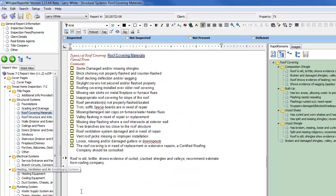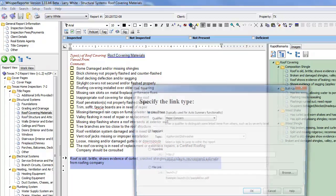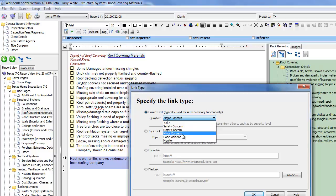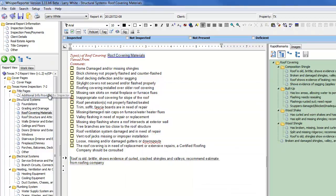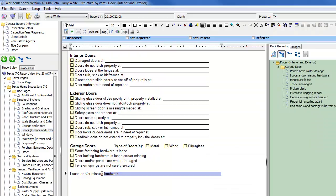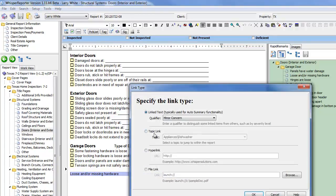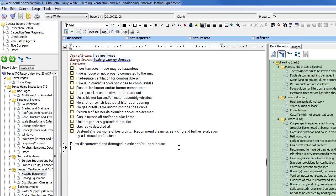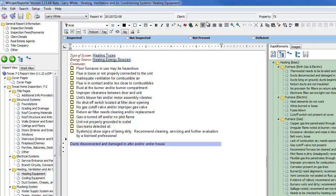I'm going to come down to Roof Coverings. I'm going to say this is major. Come back up here. Actually, let's make this one a minor. Yes, what I was going to do. Let's make this a minor concern. Then we'll come down to Doors. Loose missing hardware. Let's go ahead and call this a minor. Let's go to Heating Equipment. Ducts disconnected and damaged. Okay, so let's make that a major concern.